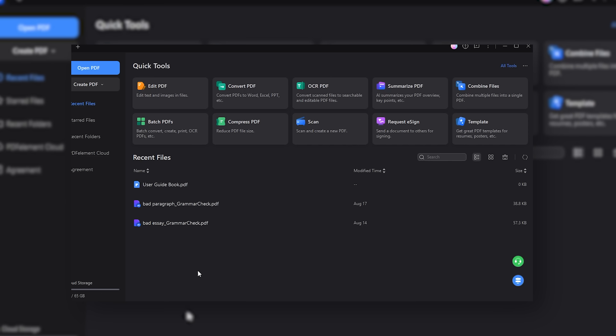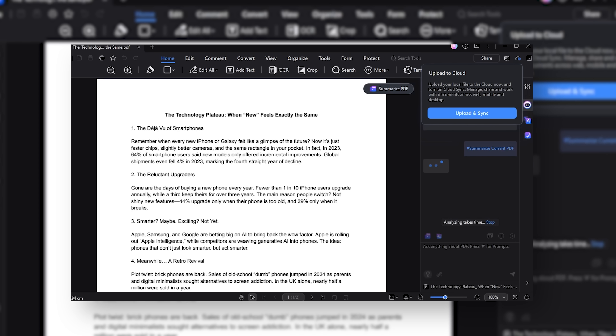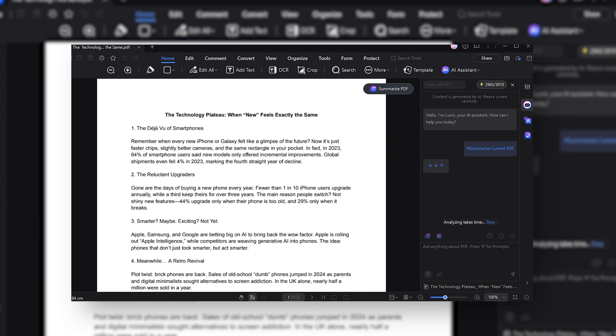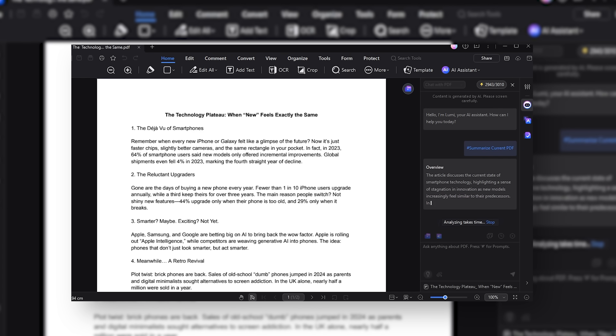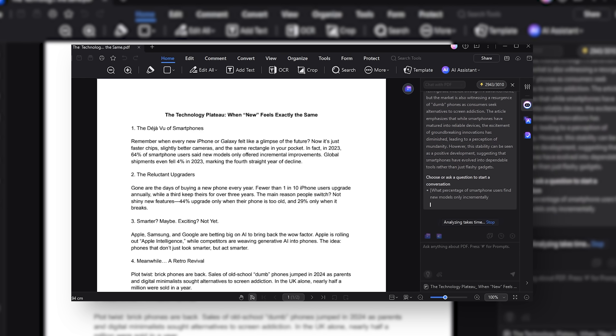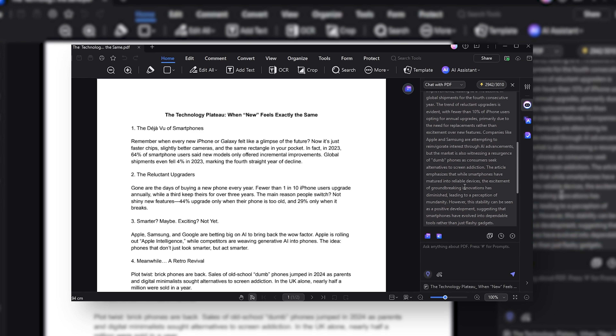But what really shines in PDFElement is the summarise PDF feature. When you go into this, you're greeted with a home screen that looks very simple. On the right side of the window, a chat with PDF box is populated and after scanning the PDF for a little while, an overview or summary will populate — and it's actually very good.